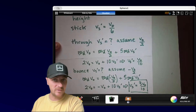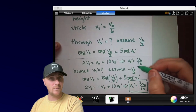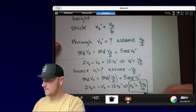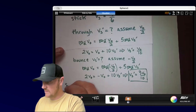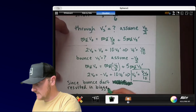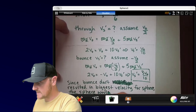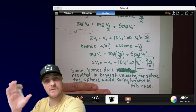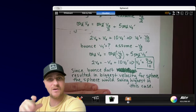Comparing in decimal form: stick gives 0.167·v-naught, through gives 0.1·v-naught, and bounce gives 0.33·v-naught — clearly the largest. Therefore, the bouncing dart results in the biggest sphere velocity, and the sphere swings to the highest height in that case. That's the problem done — hope it helped. Mr. Heinrich out — questions or comments, let me know, like and subscribe!